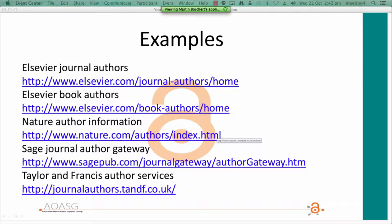I've listed some examples of publisher information sites — there are of course as many examples as there are publishers, and you don't have to look very hard to find them. The information is usually available from a link called something like 'information for authors' or 'author services'. From these examples you can see that authors are faced with a lot of information when choosing where to publish their work.